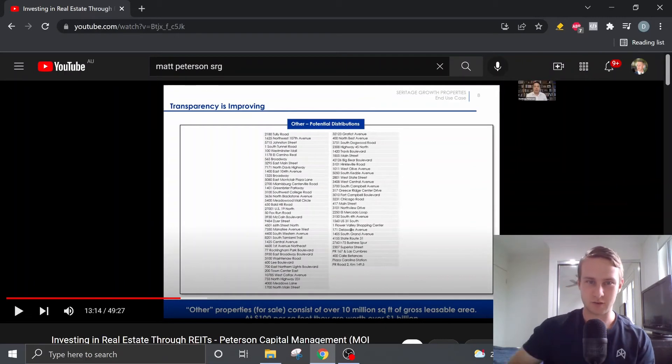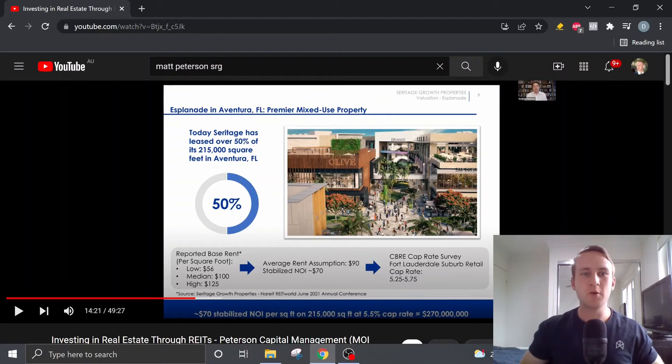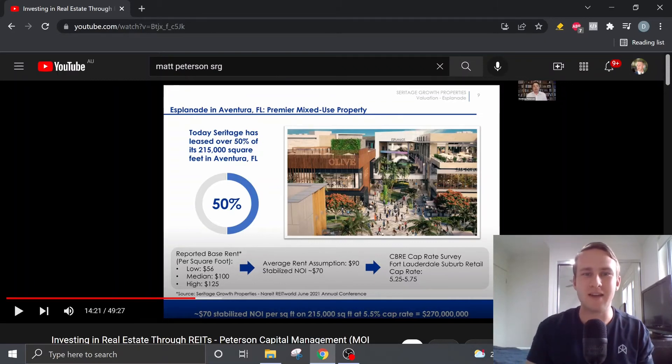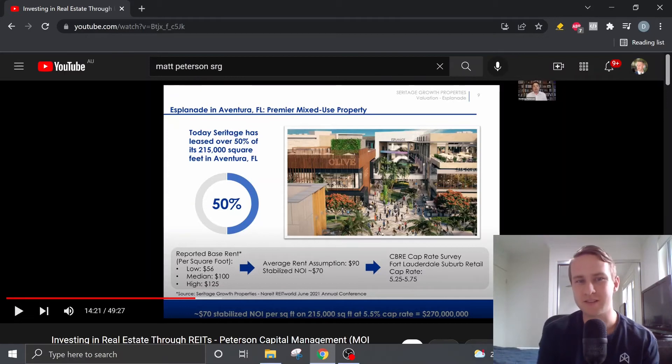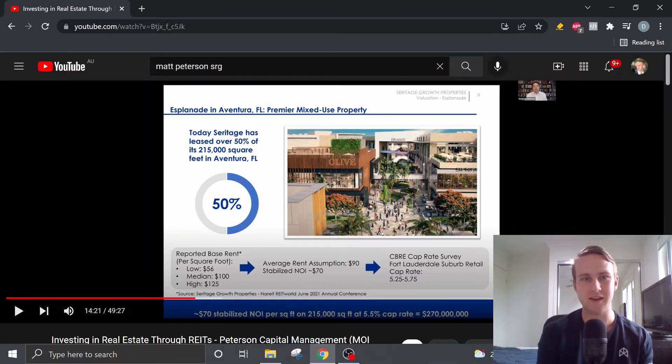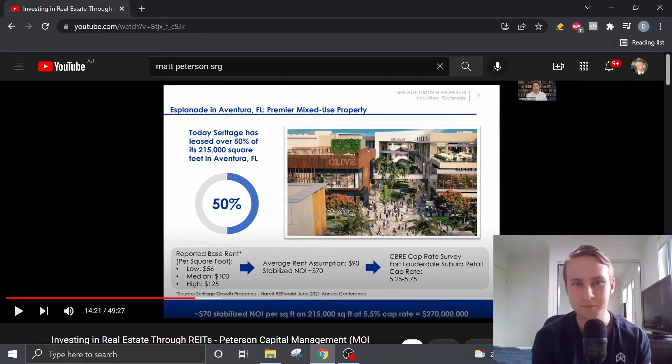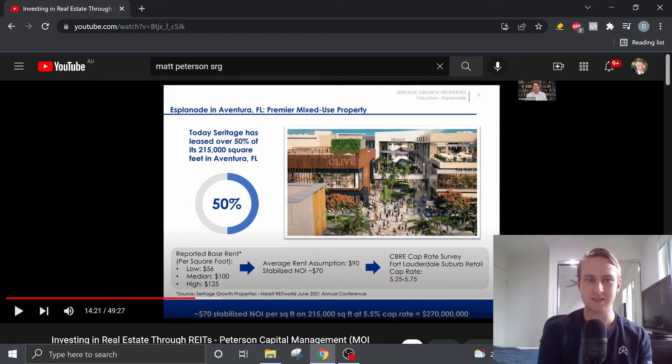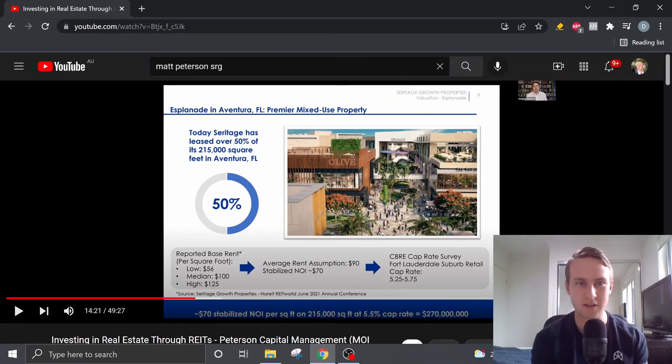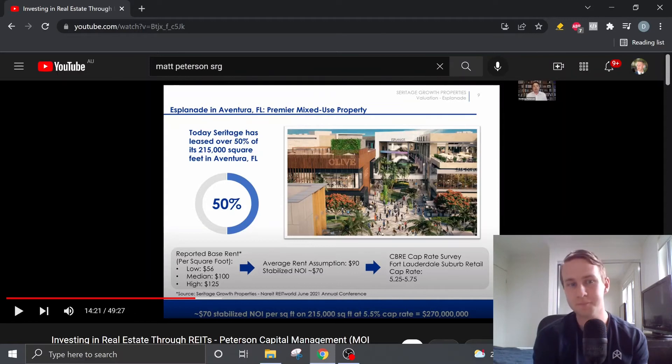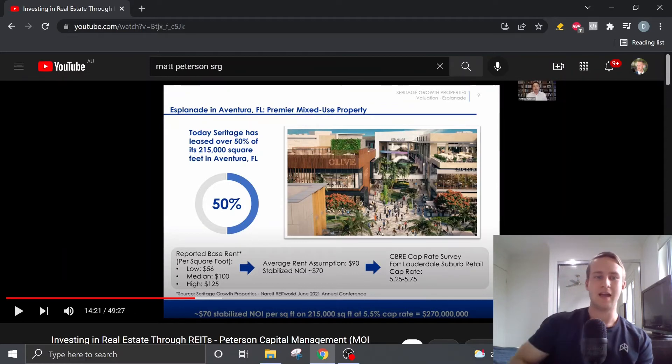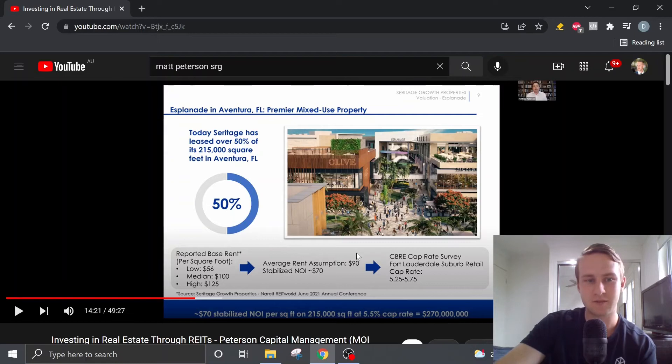And this is also likely quite conservative. So Matt then moves on to talk about how he valued these properties. And one of the examples he provided was the Esplanade in Ventura, which is located in Fort Lauderdale. And this is going to be one of their seven premier mixed-use properties. And he explains that Seritage is already leased over 50% of its 215 thousand square foot area.